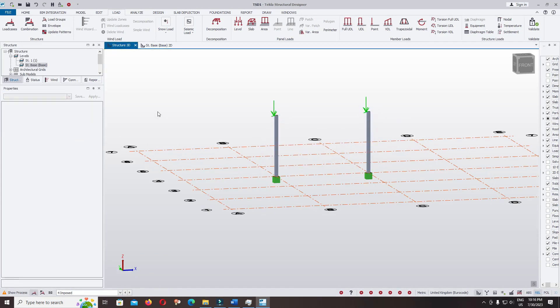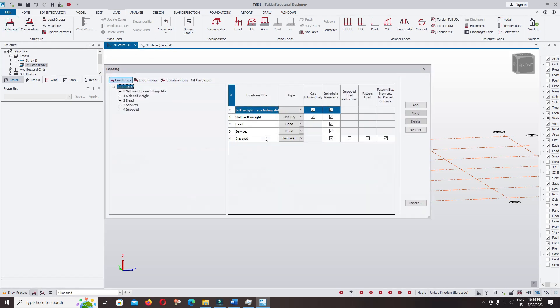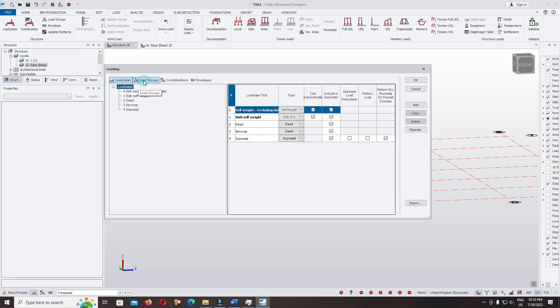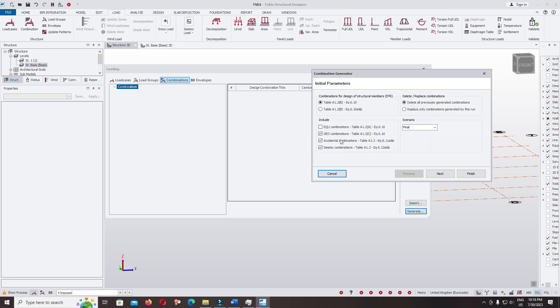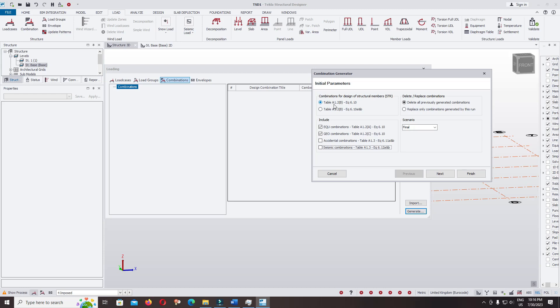Load cases, we keep the surface of the column. Load combination, generate. Use the Eurocode for accidental and seismic, we do not generate the load combination. Design load combination based on table A1 to BS equation 6.10, use scenario final.